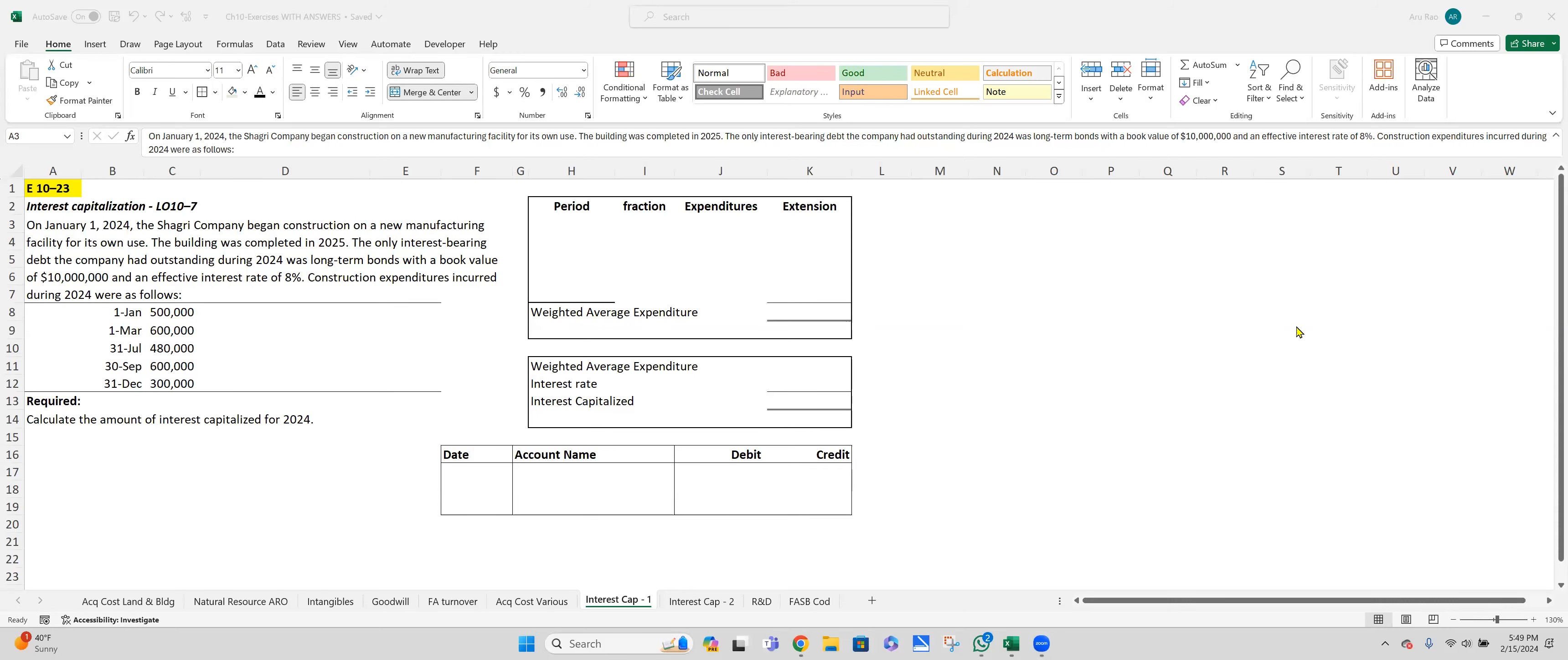Good afternoon. This is Dr. Rao. Let's take a look at an easy exercise dealing with interest capitalization. It's easy because it's just one year worth of calculation. So on January 1st, 2024, we began a construction project on a new manufacturing facility, and this is going to be for our own use, which means it's a self-constructed asset.